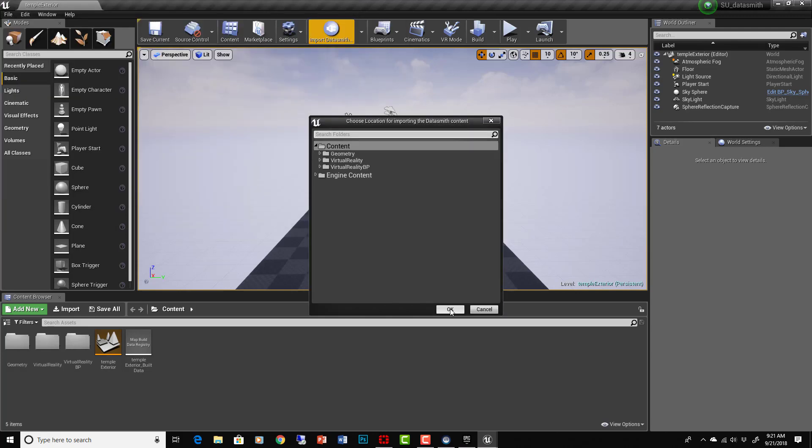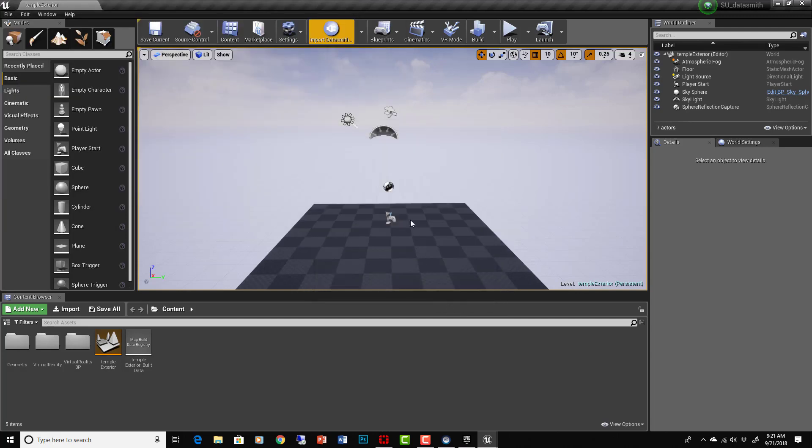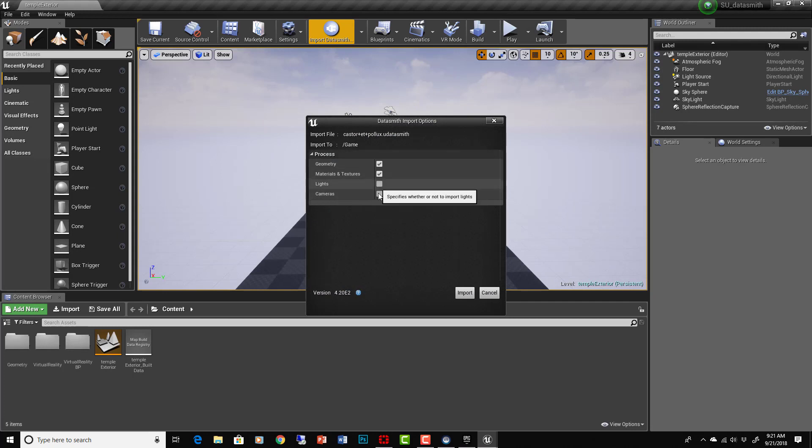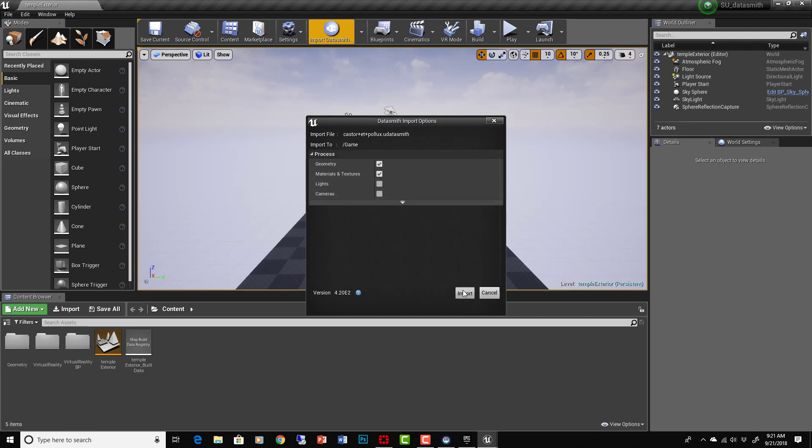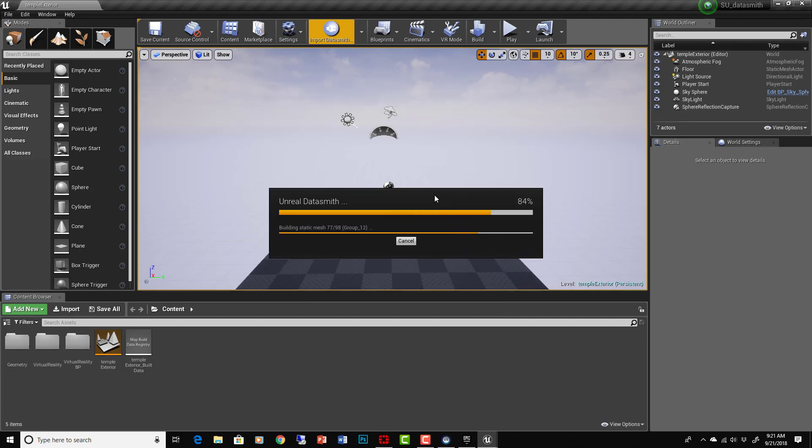And the reason we start with this is because we've got some basic stuff in here already, which is great. So we'll just go to Import Datasmith, find our SketchUp, put it in the content folder, that's fine. Here it comes. And I don't think we want lights or camera.